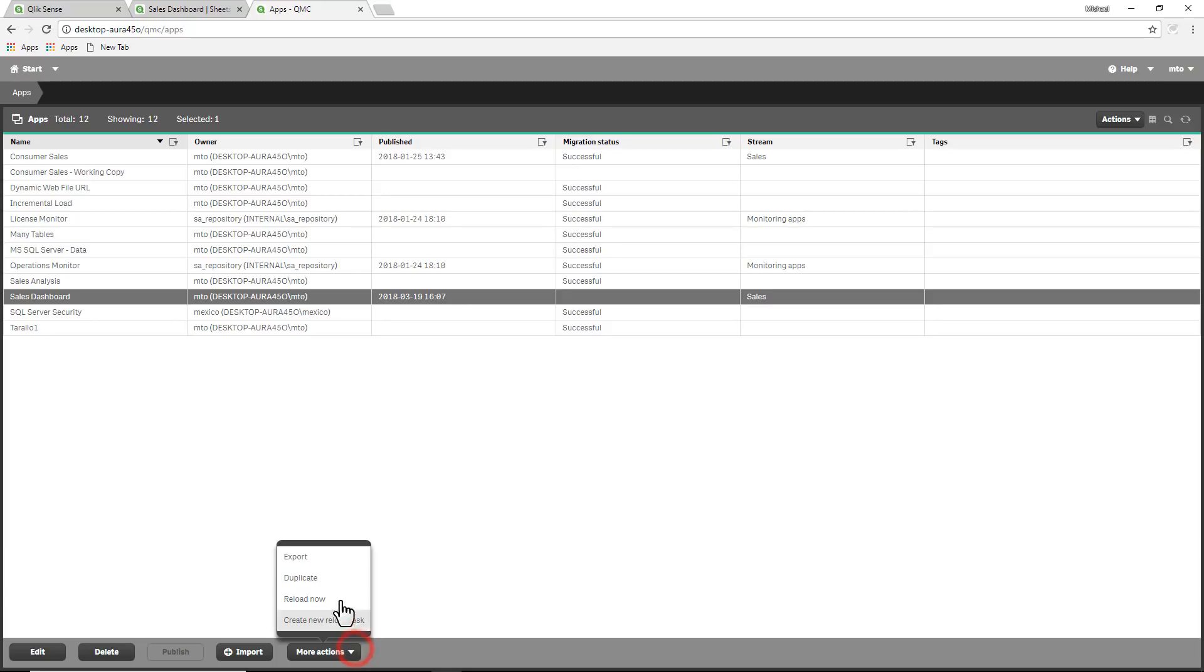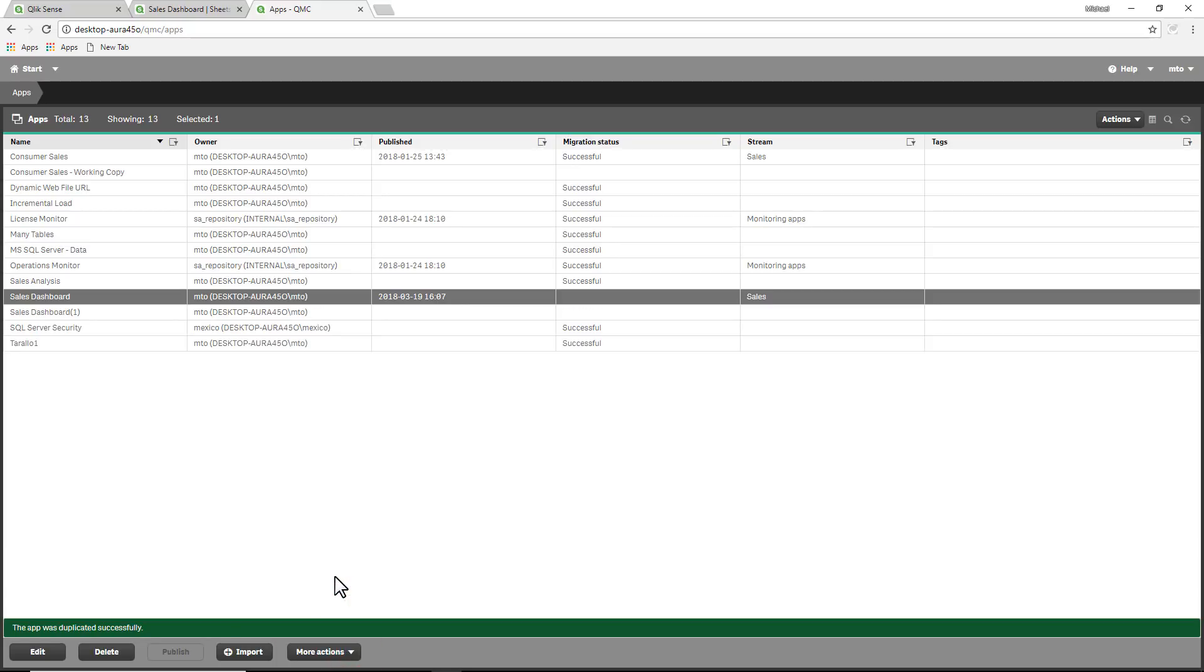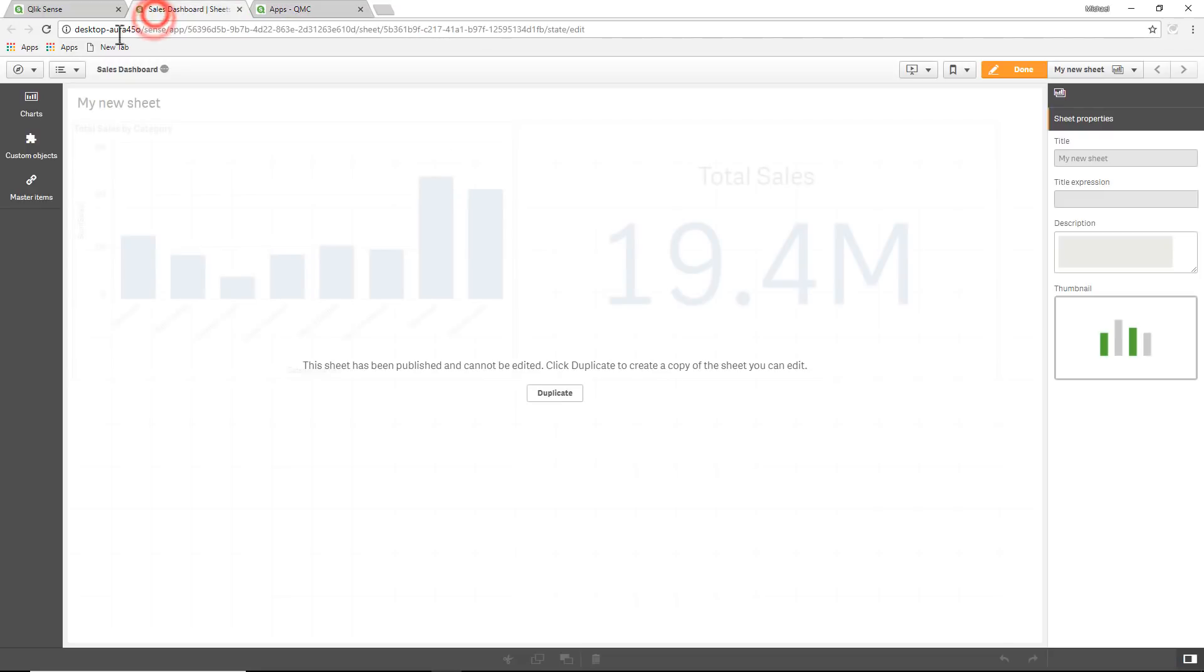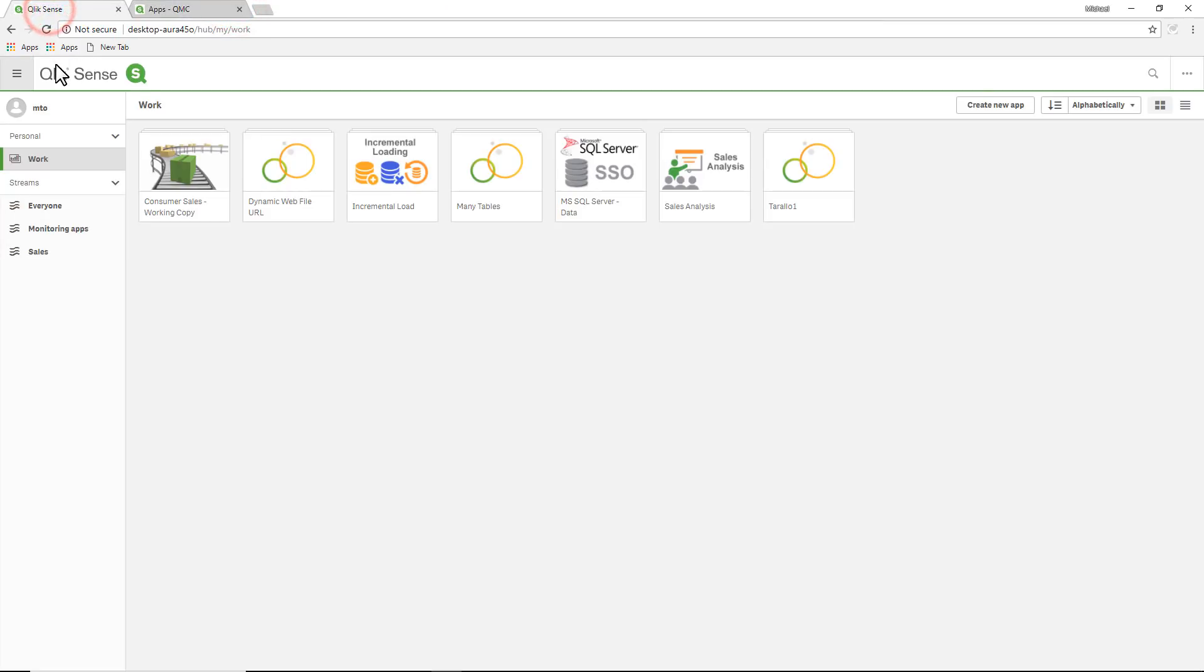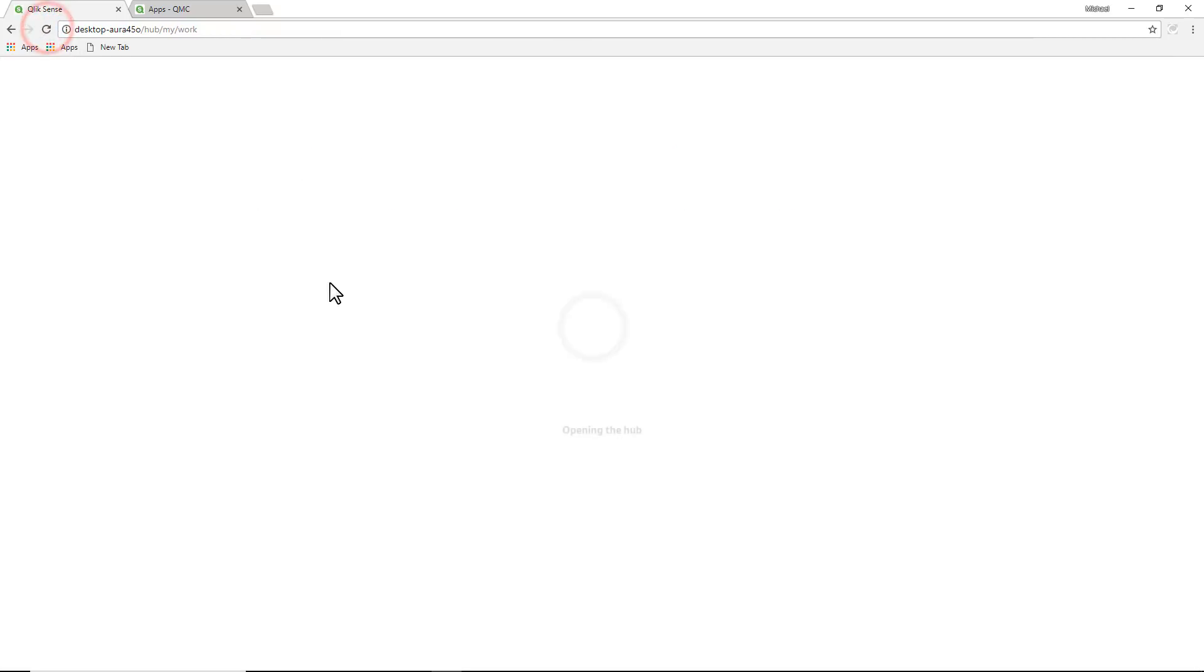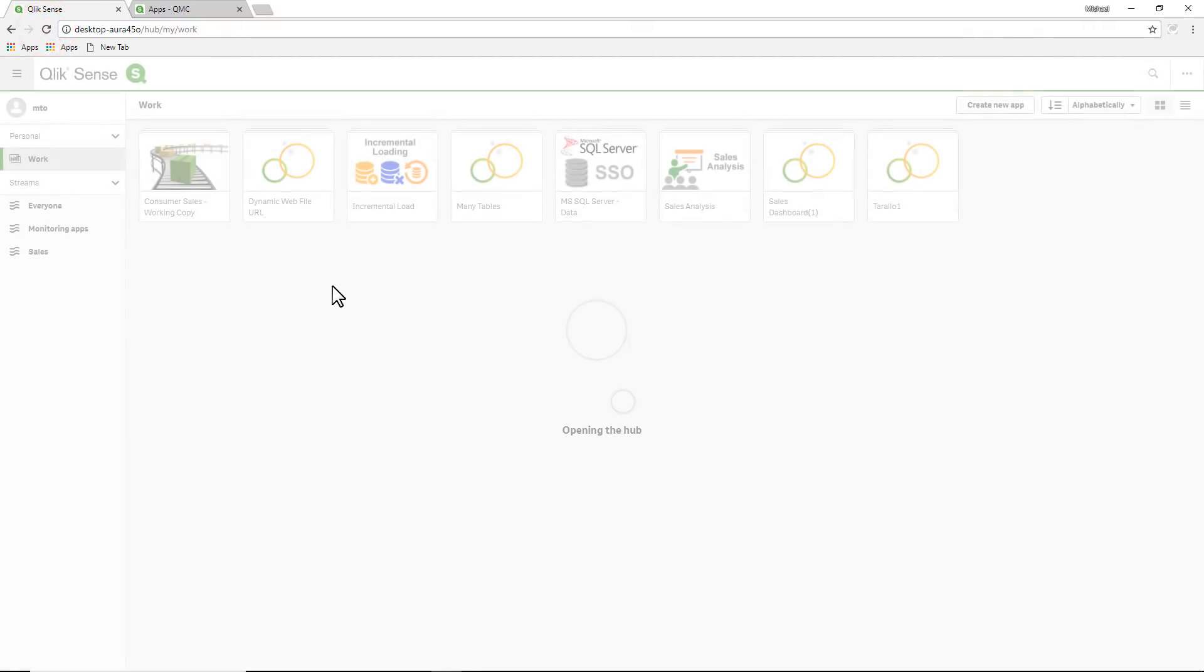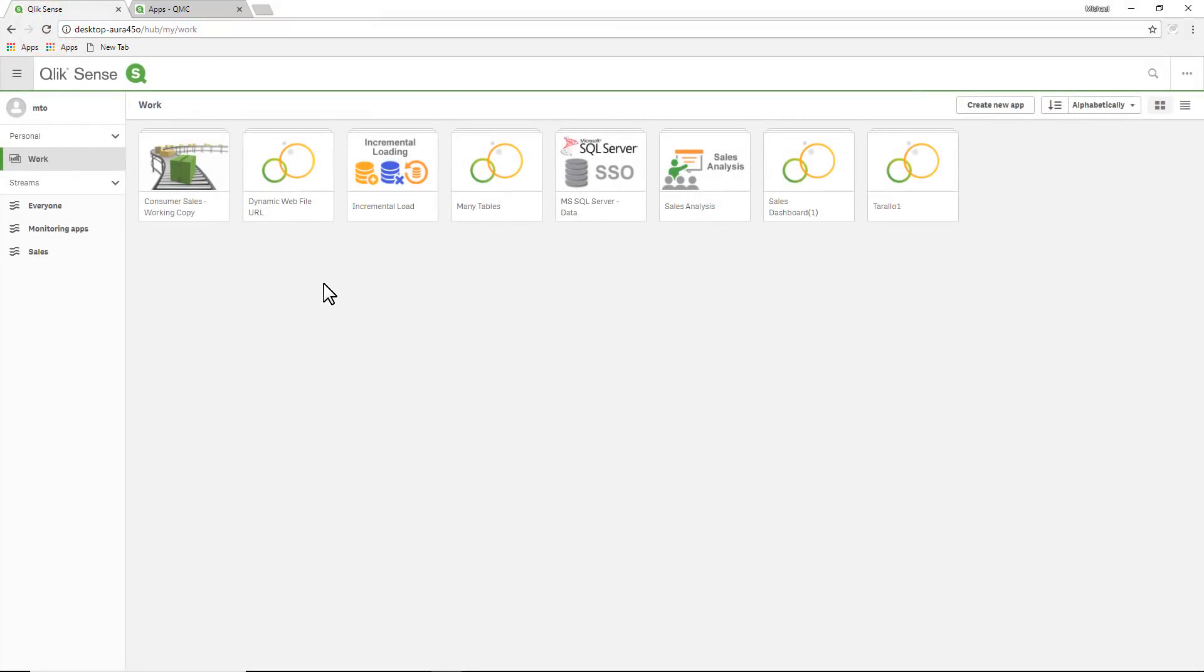When I duplicate that app as the content admin, it puts it back in my work area. So I'll just refresh this and there's my sales dashboard.